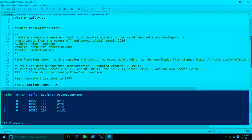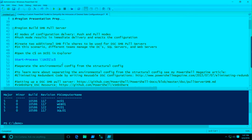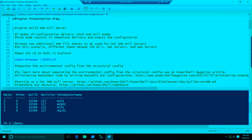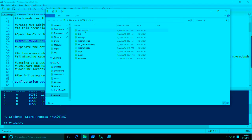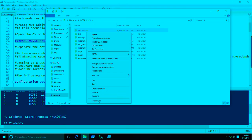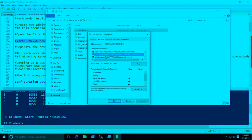For the purposes of this demo, we're going to be working with an SMB pull server. There are two modes of configuration delivery in DSC: push mode and pull mode. Push mode is the default — it results in immediate delivery and enacts the configuration. This script is heavily commented and is already on GitHub in my presentations repository. Looking at the root of the C drive on DC01, we've got one SMB file share already, with security set so domain admins have full control and domain controllers have read access.